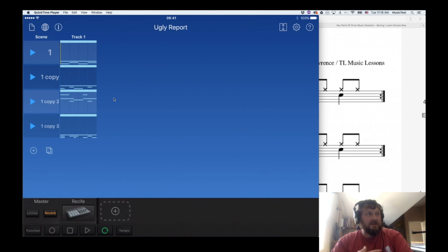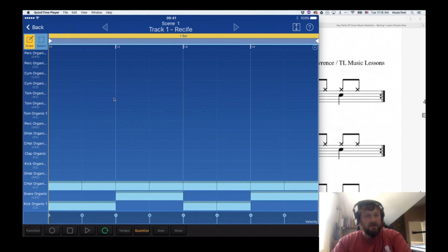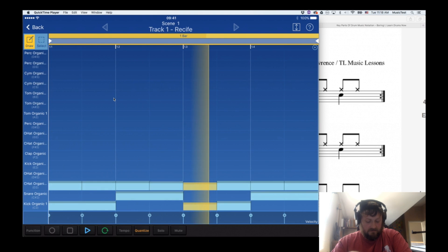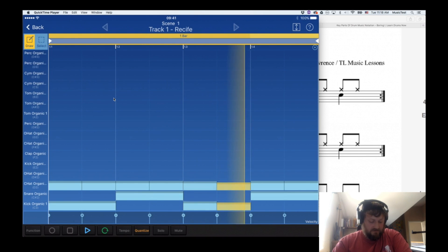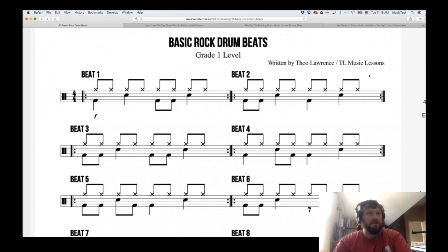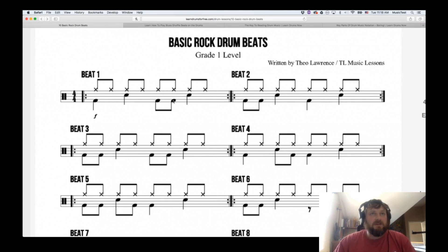I can take Gadget and program a basic rock beat into it. That's what it sounds like - beat one: kick snare kick kick snare kick snare kick kick snare. A very super basic beat.